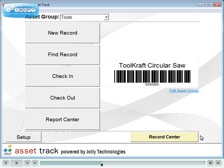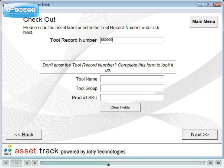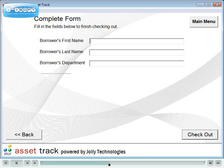To check out an asset to a borrower, click the Checkout button. Use a barcode reader to scan the barcode tag, or find the item through lookup fields. Then complete the borrower's information through fields that you define.